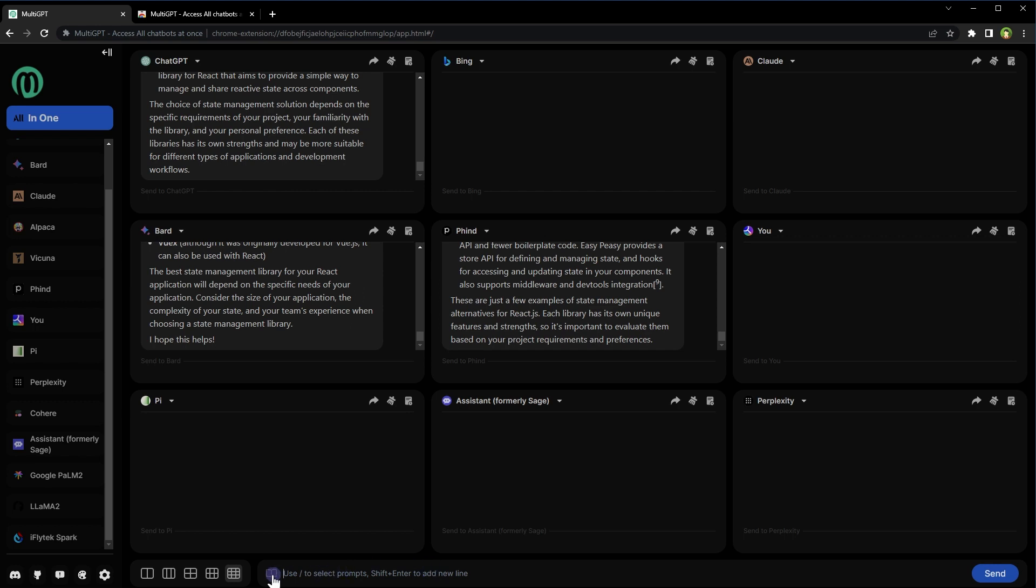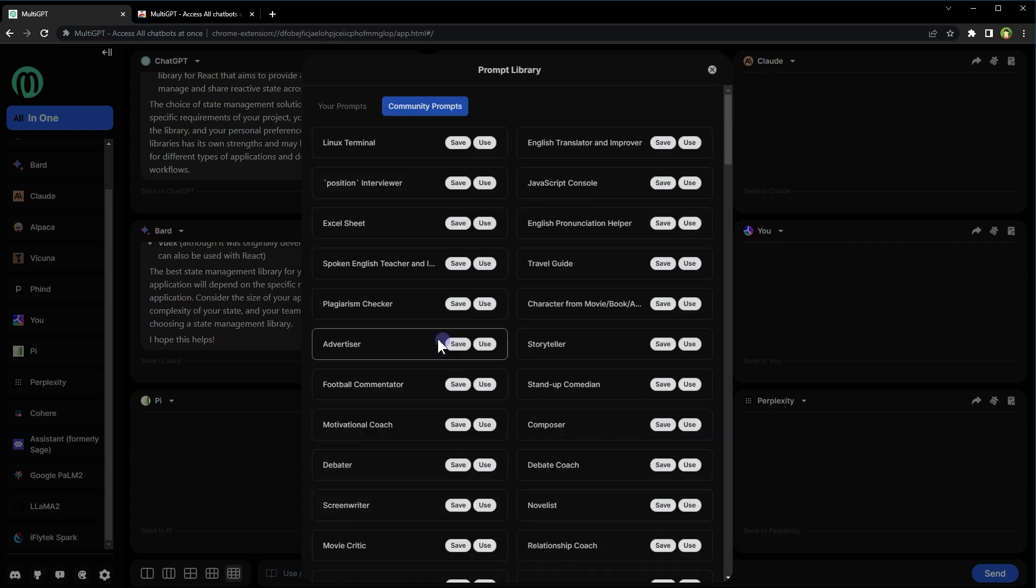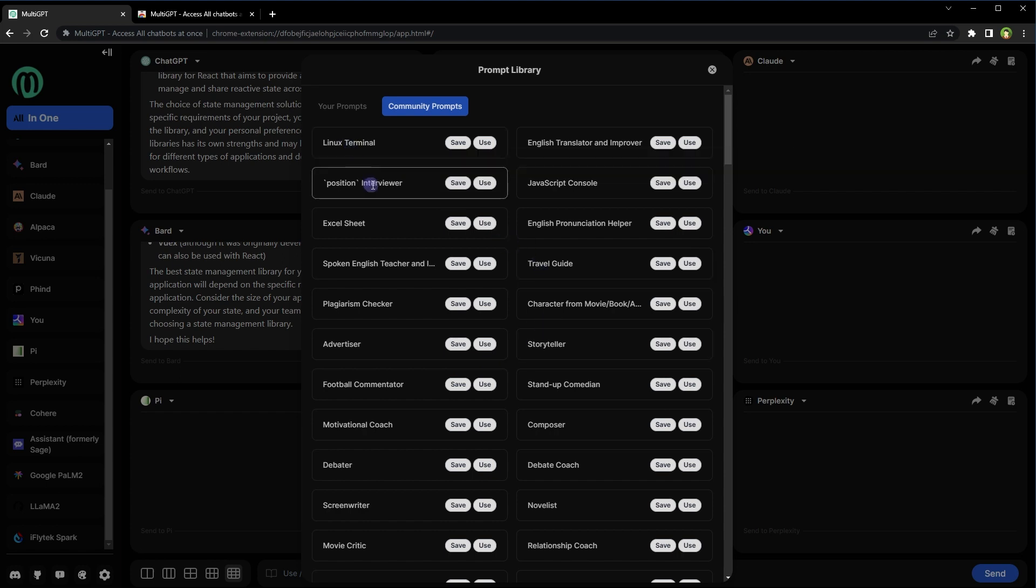And also, I am observing something here. And this is prompt library, my prompt, community prompt. And these prompts are from community. You can hover over the title to see the full prompt. You can save this prompt. You can use this prompt. For example, this position interviewer.